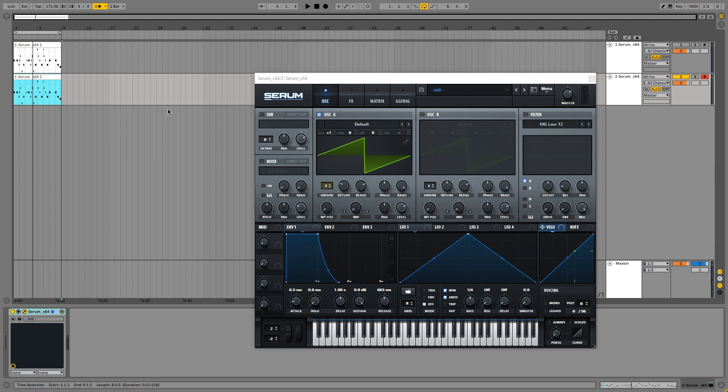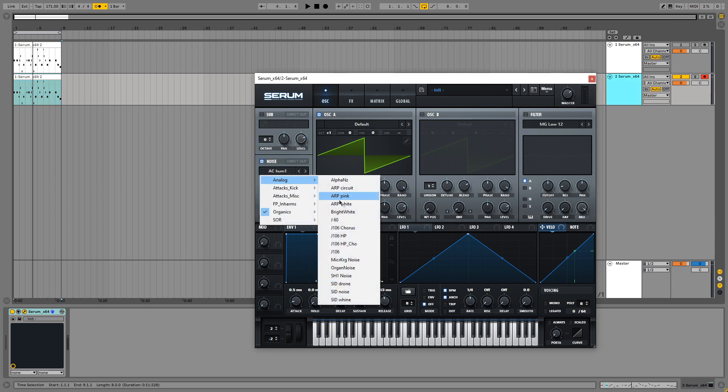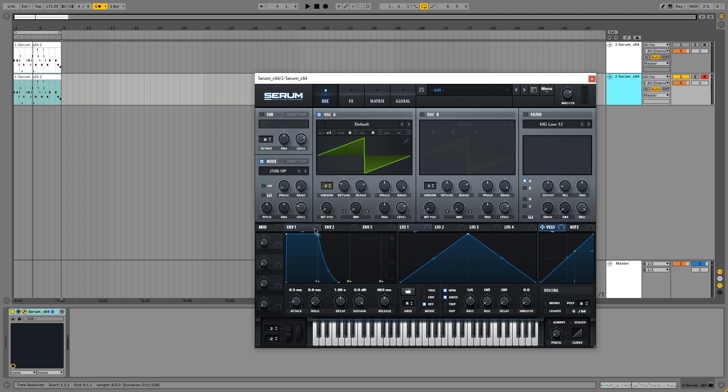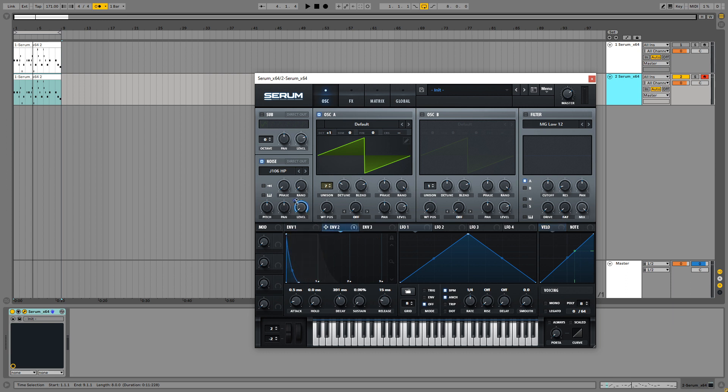So next up, when you listen to the song, you hear a little bit of noise going on every time a note is being played. So we are going to introduce some noise. For this lead in particular, I like to use the J106 high pass. And we are going to set the level to 0% and use an envelope to automate the level. So let's use a quick attack and set it to about 50%.